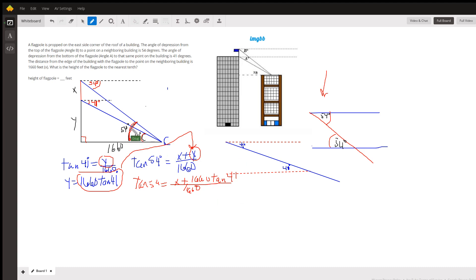Multiply both sides by 1660. Do some subtraction, and you will have isolated X and gotten your answer. There you go. Hope that helped, and you're able to figure it out from there. Let me know if you've got any questions.